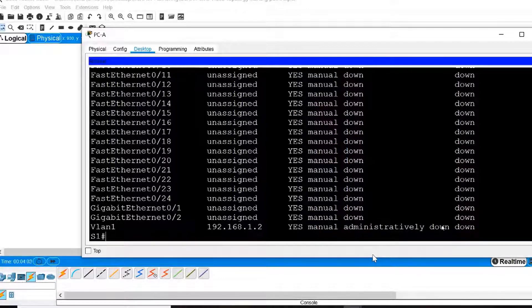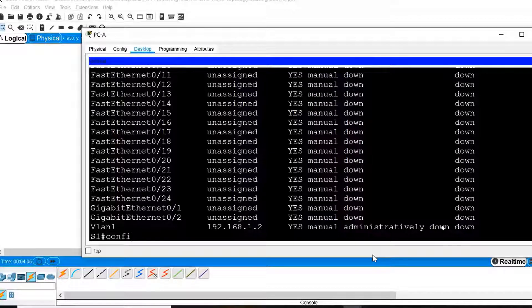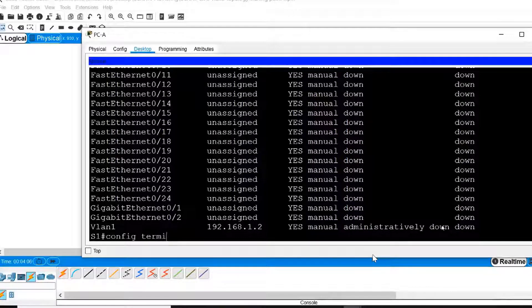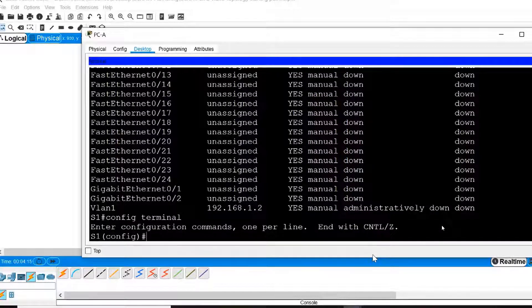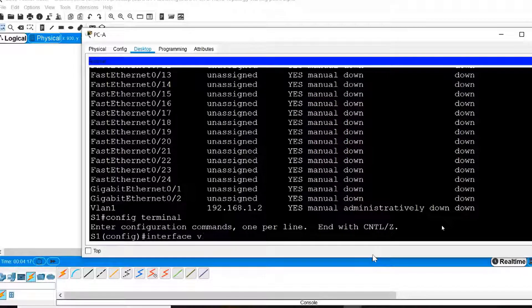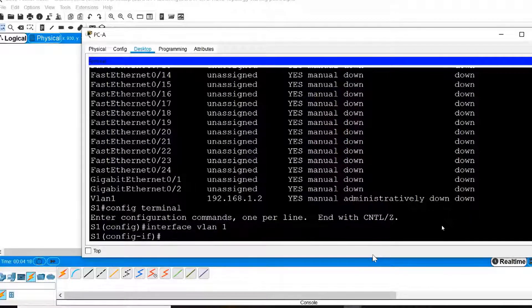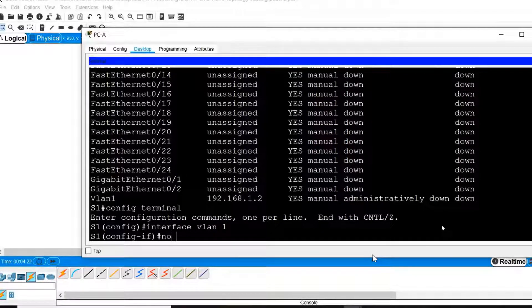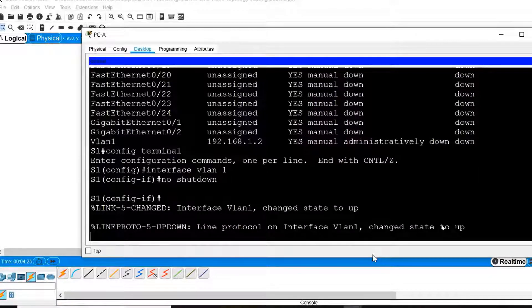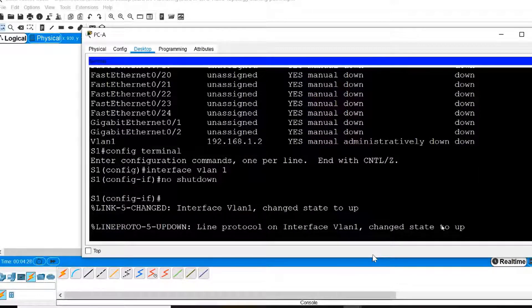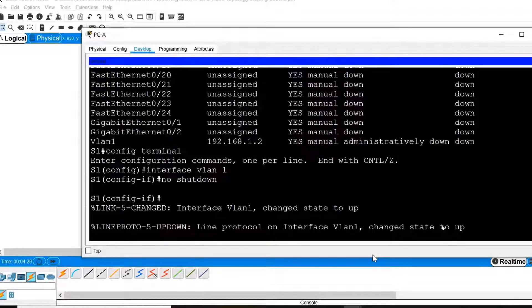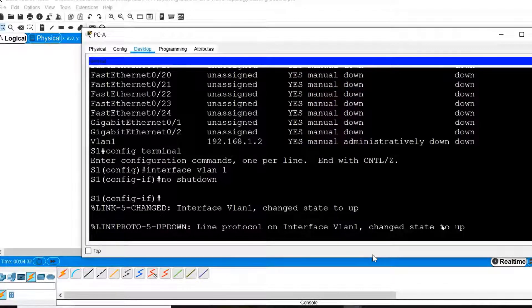In order to correct that, I first need to go into Global Configuration Mode, then I'll go into Interface Configuration Mode for Interface VLAN 1, and I will issue the No Shutdown command which will activate the interface. You can see that I'm immediately presented with a message that indicates that the interface has changed its state to up.